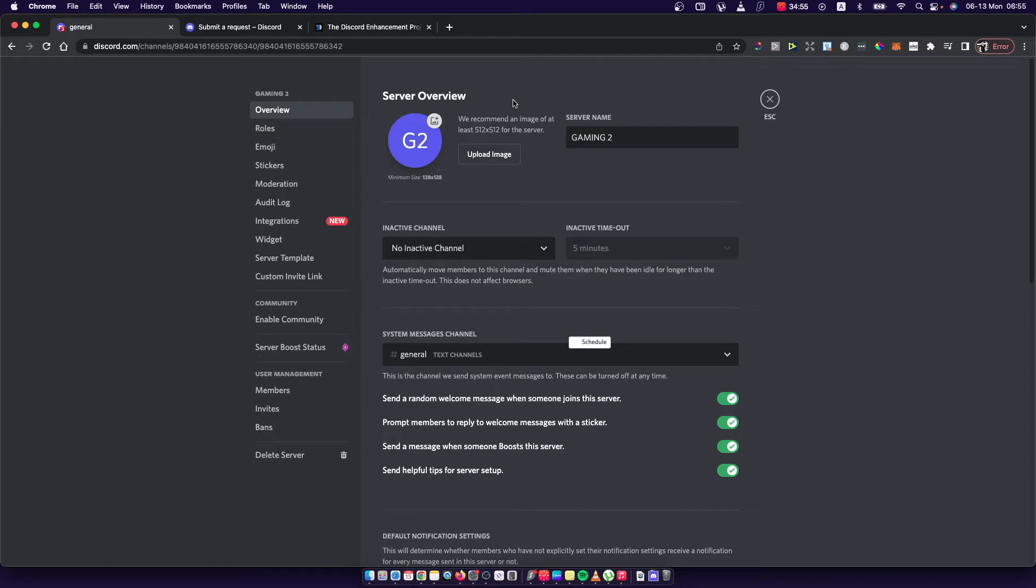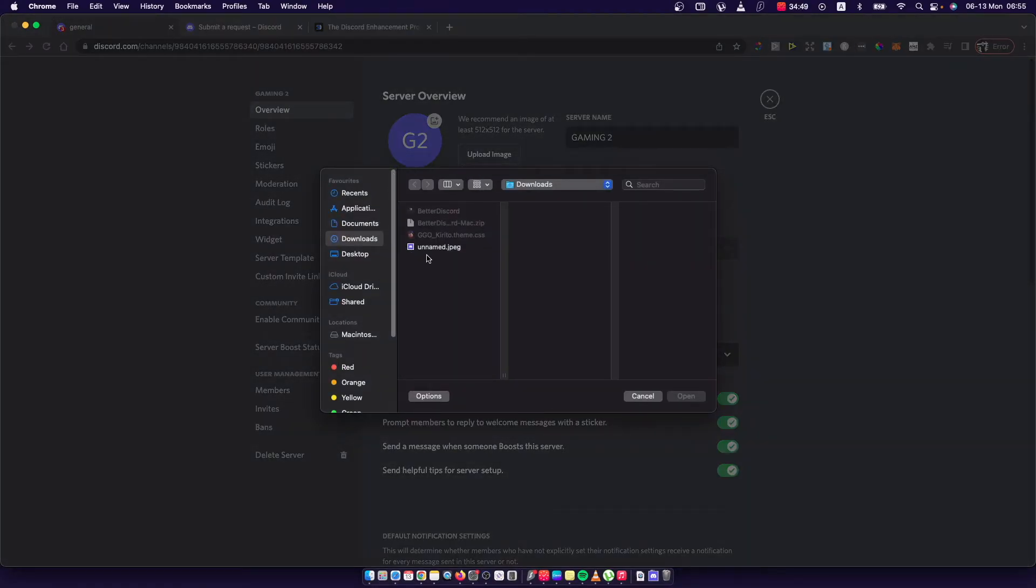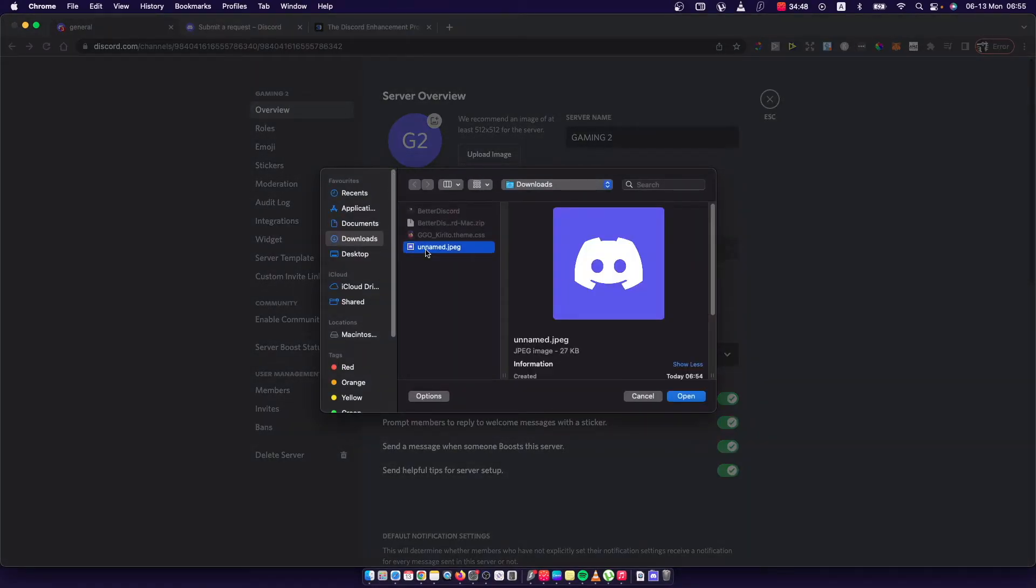The first option will be basically an image here, so press on Upload Image, select the image here.